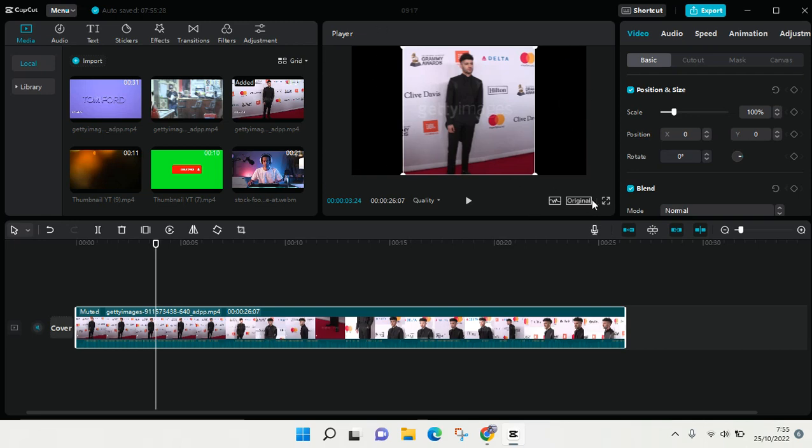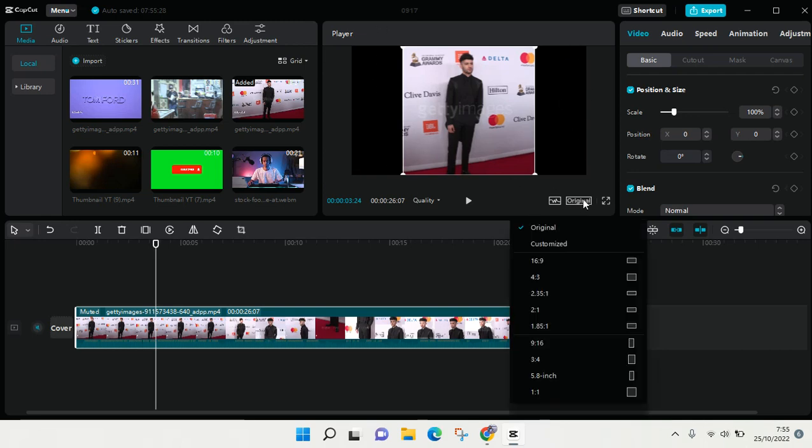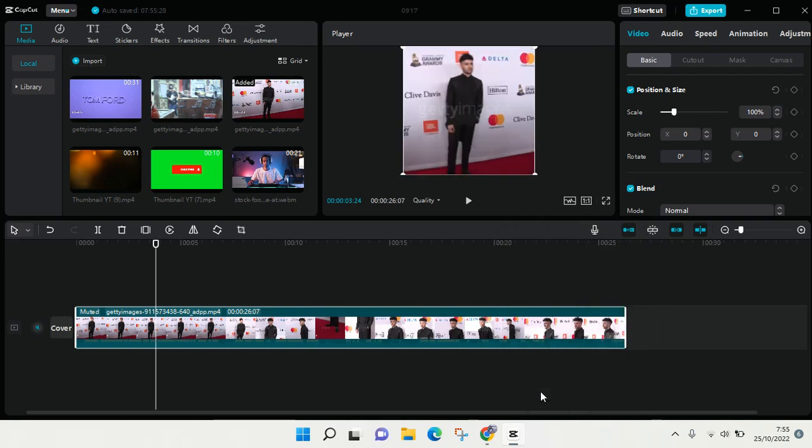Okay guys, so that is how you can crop your videos in CapCut PC. I hope this video will be helpful to you.